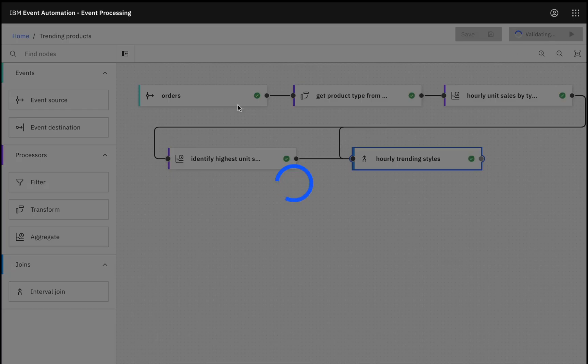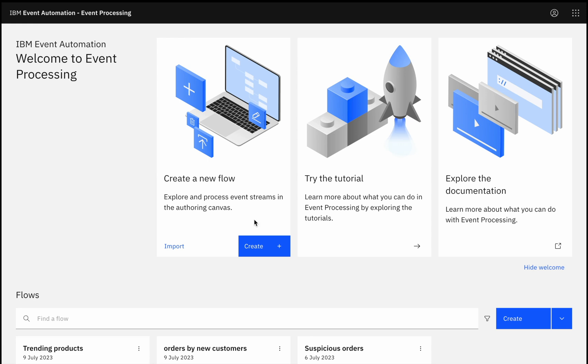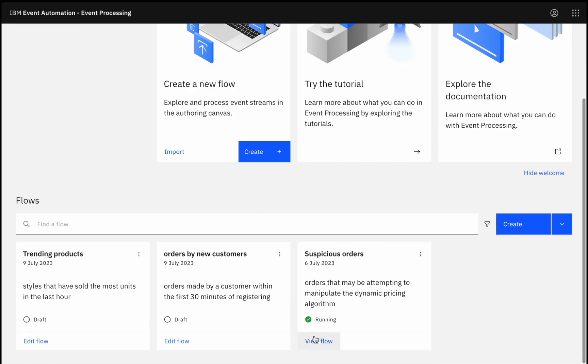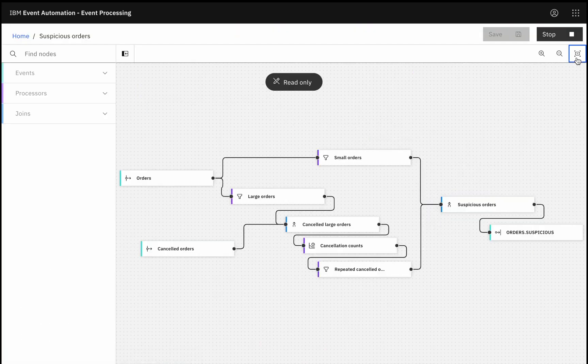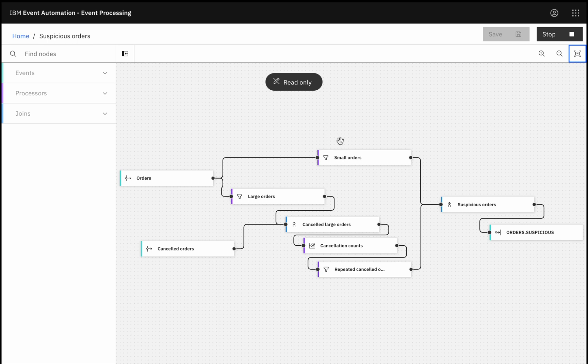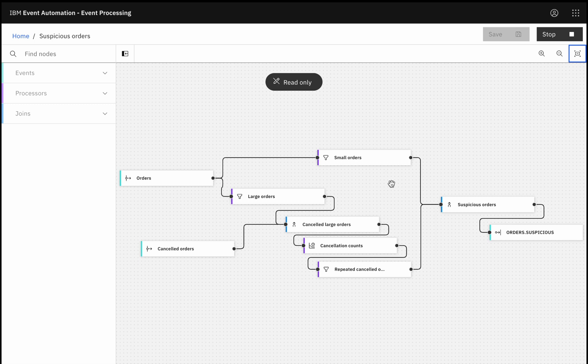But maybe that order was possibly suspicious. I can create a flow that looks for patterns of behavior that are possibly suspicious. Say that I have a dynamic pricing algorithm that responds to stock levels. Maybe I suspect that people are making large orders to influence the price, and then later cancelling them, before they make a small order of what they actually want. So I can examine orders in the context of other orders of the same item, and other actions, like order cancellations.